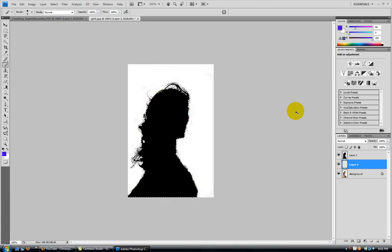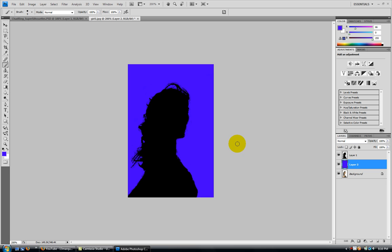Hit Control D to deselect, then do alt delete. Now you got your background.